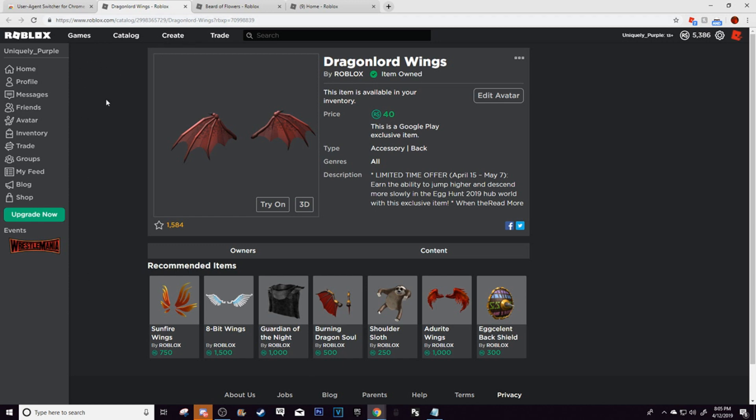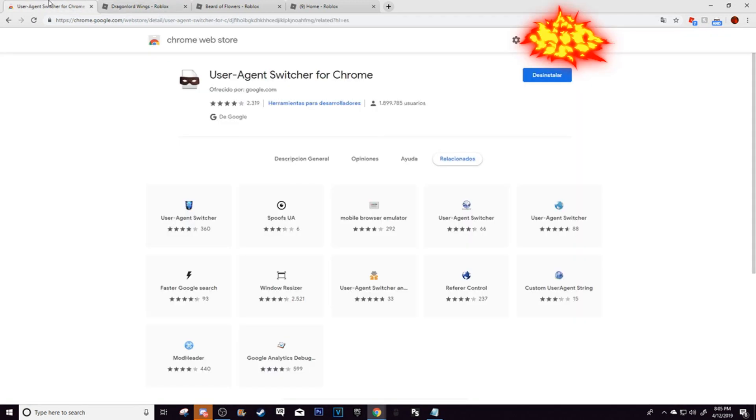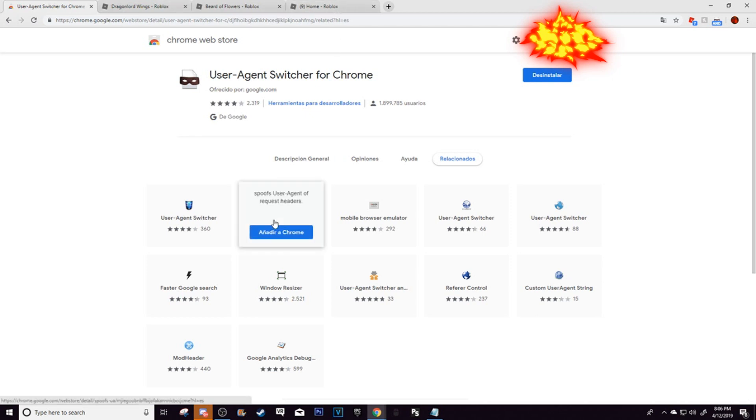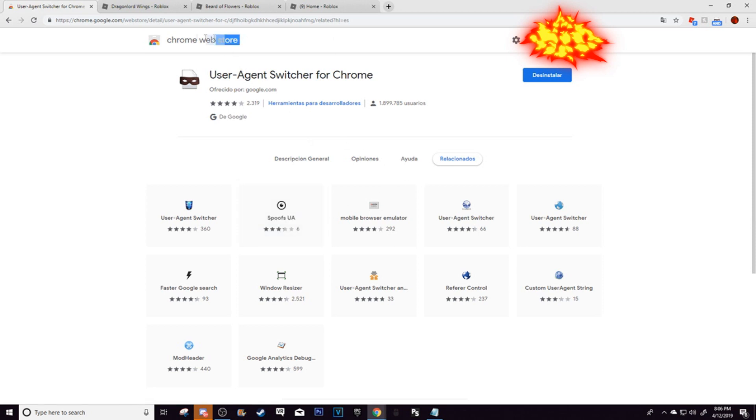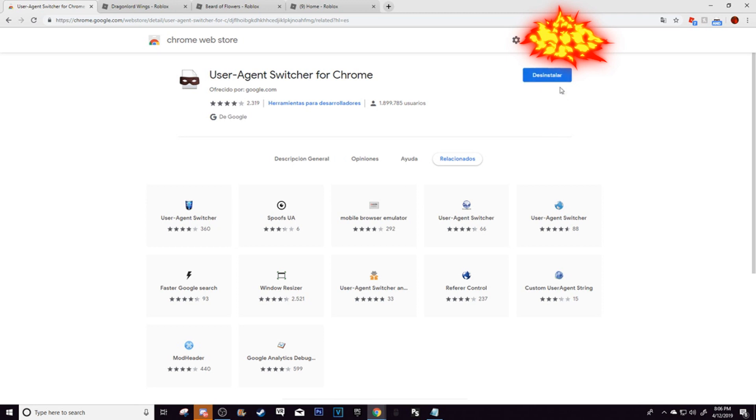So here's what you need to do. Go over here, there's going to be a link in the description, user agent switcher for Chromebook. Now I promise you, this has no viruses. If it does, then Chrome Web Store wouldn't have it. So I don't know why this is in Spanish, but what you need to do is click, I think it says download or something. Once you click download, then you downloaded it.